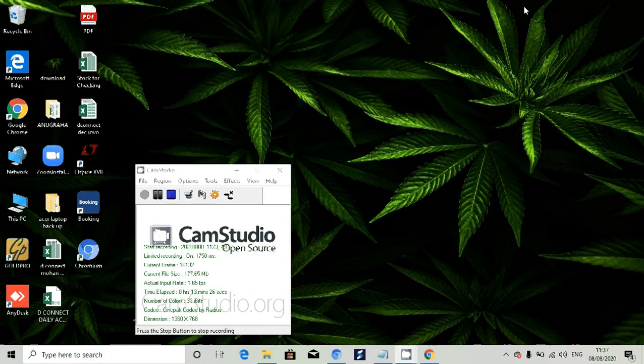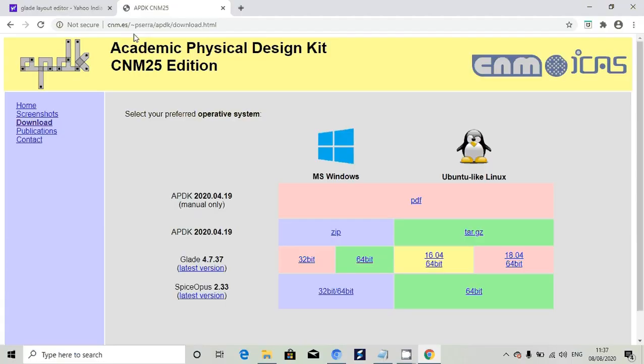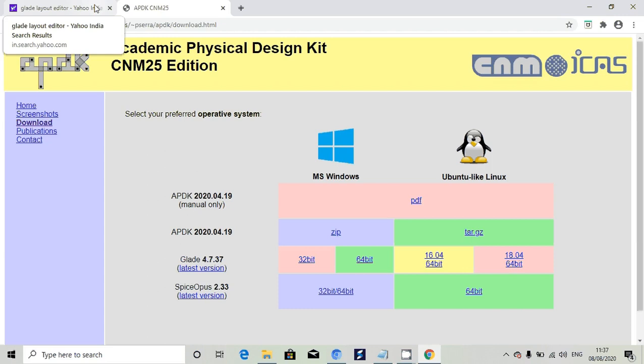For the installation of these tools in Linux platform, we will give you a separate PDF as well as the .sh files. You can use those to install these tools in the Linux platform. In the PDF we will give you step-by-step instructions how to install that. That is also somewhat easy steps. Thank you.